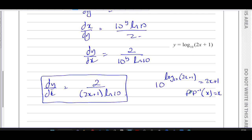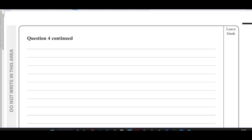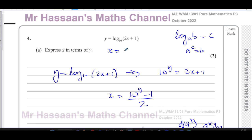That's an important principle: when you have a function composed with its inverse, they cancel each other out, leaving you with what's inside the function. So that's part b done, and that completes question number 4 from the October 2022 paper.